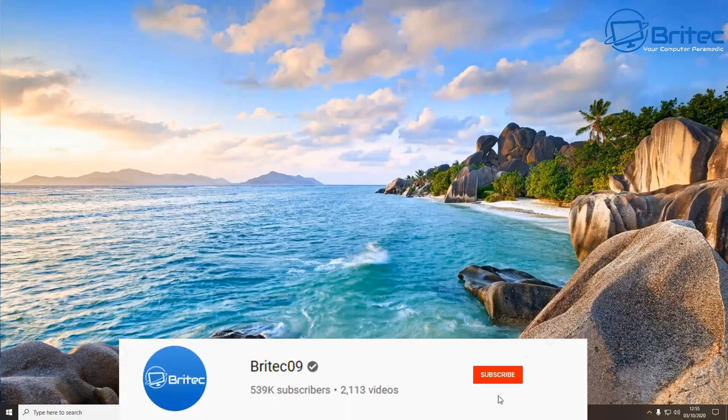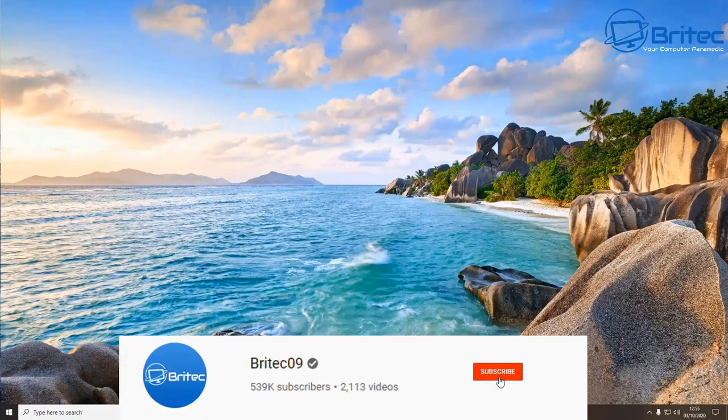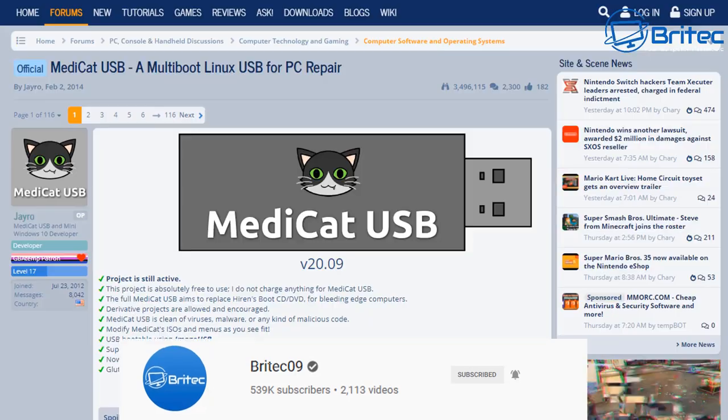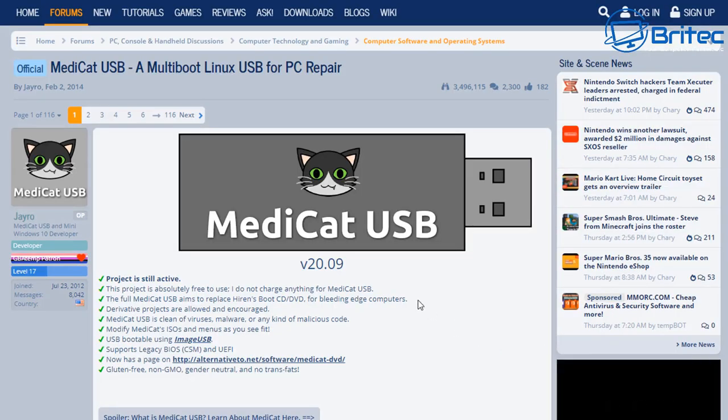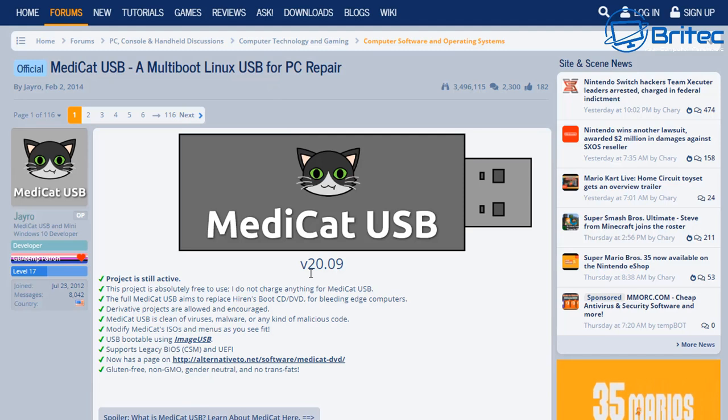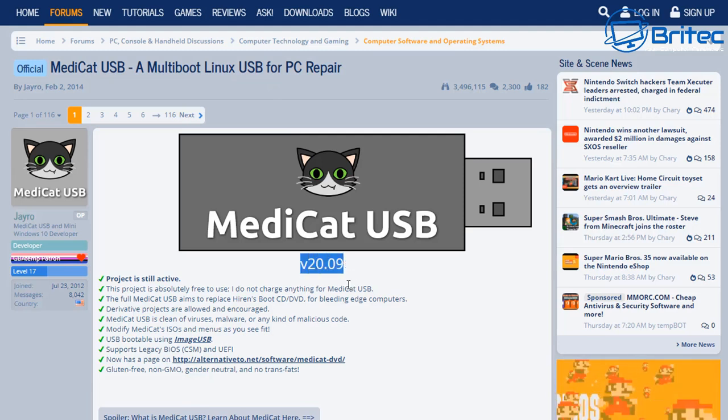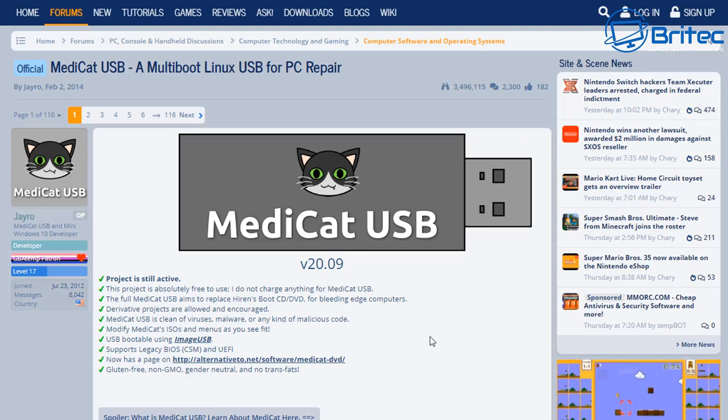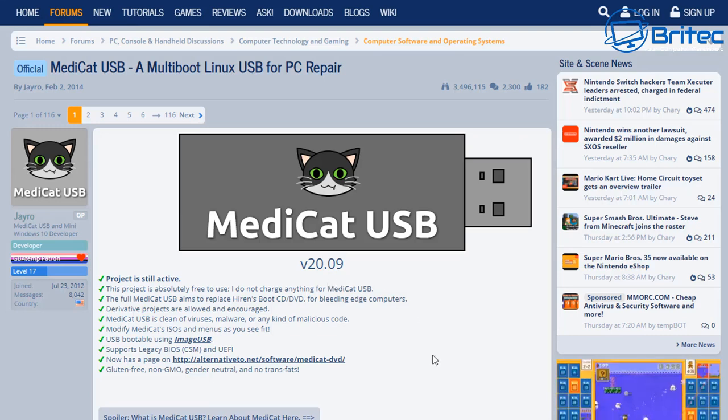What you guys got an all-in-one tool here to repair PC problems. If you're looking for a USB flash drive with all your tools in one drive, then this tool called Medicat USB version 20.09 is a pretty useful tool. It's got loads of tools in here that will help you fix common PC problems.